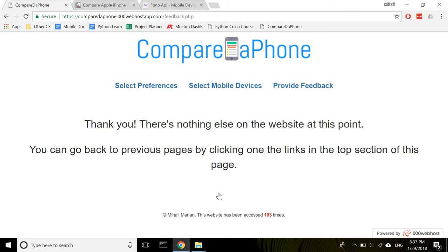So that is the end of my presentation of the website. As usual, I have included in the comments section a link to the GitHub page which stores all of the code. So thanks very much for watching and hope you found this interesting.